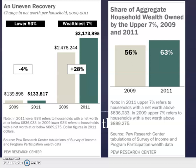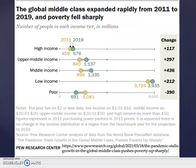Fast-forwarding to between 2011 and 2019, again from the Pew Research Center: the global middle class expanded rapidly and poverty fell sharply during this time period, with pretty dramatic increases overall.